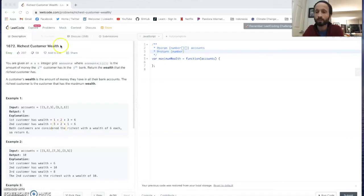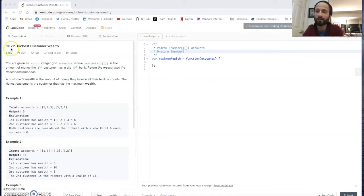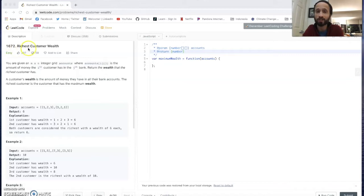I'm drinking coffee out of my next favorite mug. Let's go. That was really hot. So today we are going to do question 1672 on LeetCode called richest customer wealth.